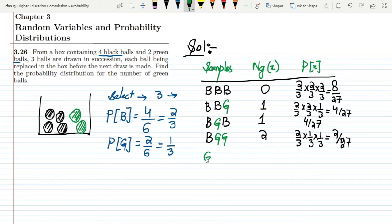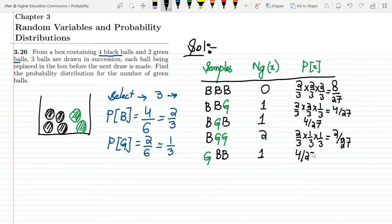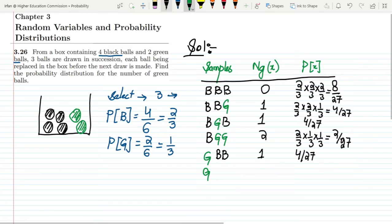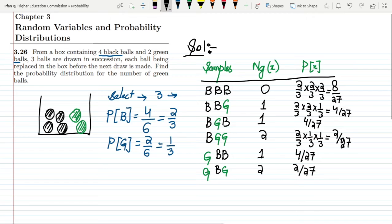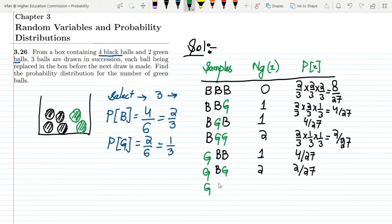For the fifth sample, Green, Black, Black — we have 1 green, so the probability remains 4/27. For the sixth, Green, Black, Green — we have 2 greens, so the probability is 2/27. For the seventh, Green, Green, Black — the number of greens is 2 and the probability is 2/27.